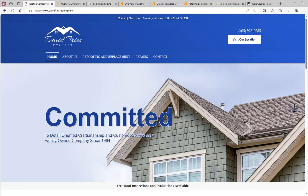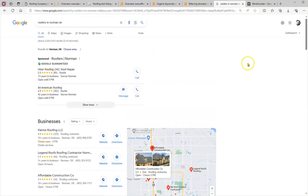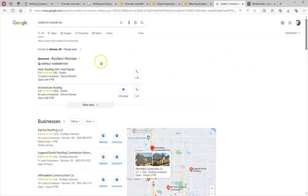Now you are doing pretty well like I said. I did a search here for Norman Oklahoma roofers in Norman Oklahoma, and let's analyze this. So what we have here is the paid advertisements.